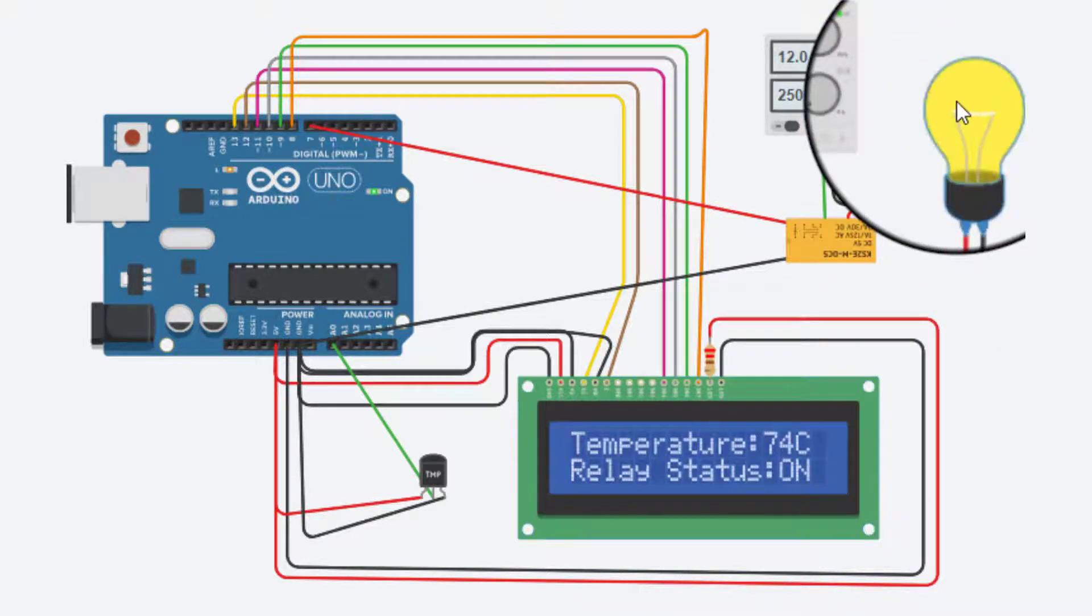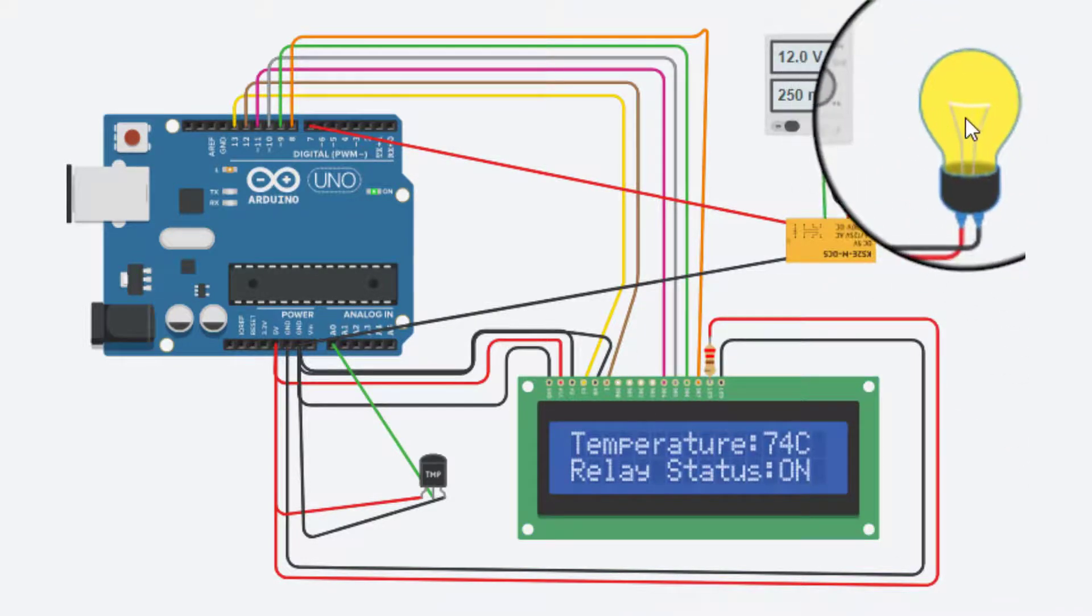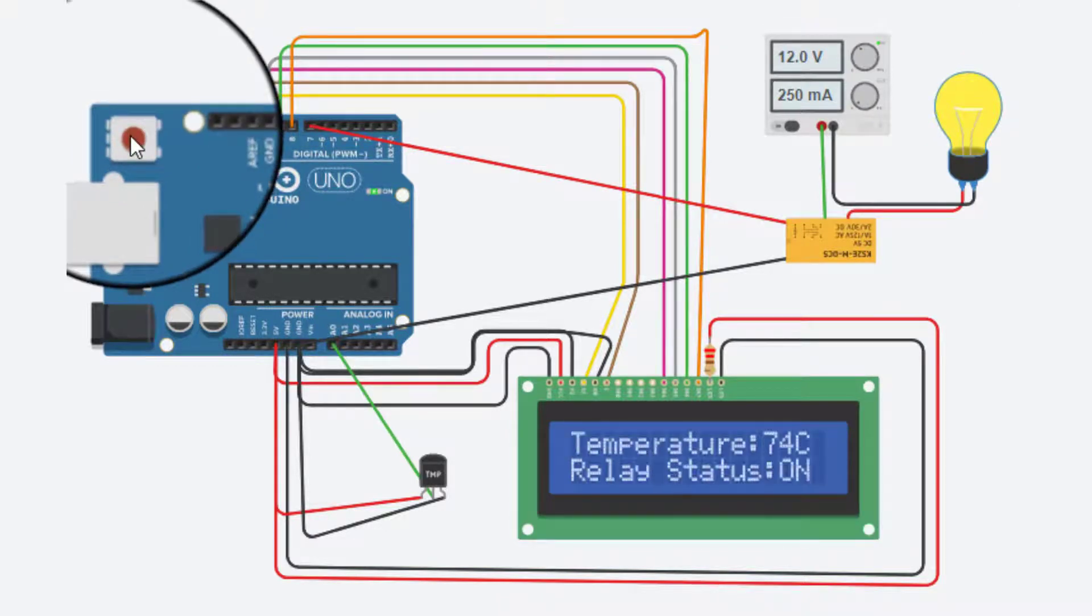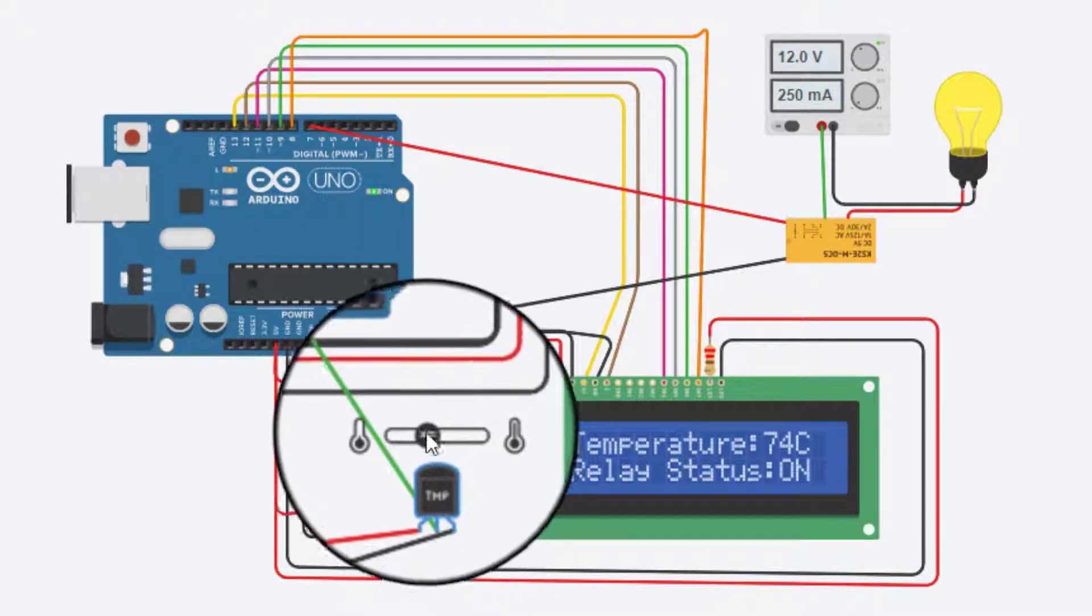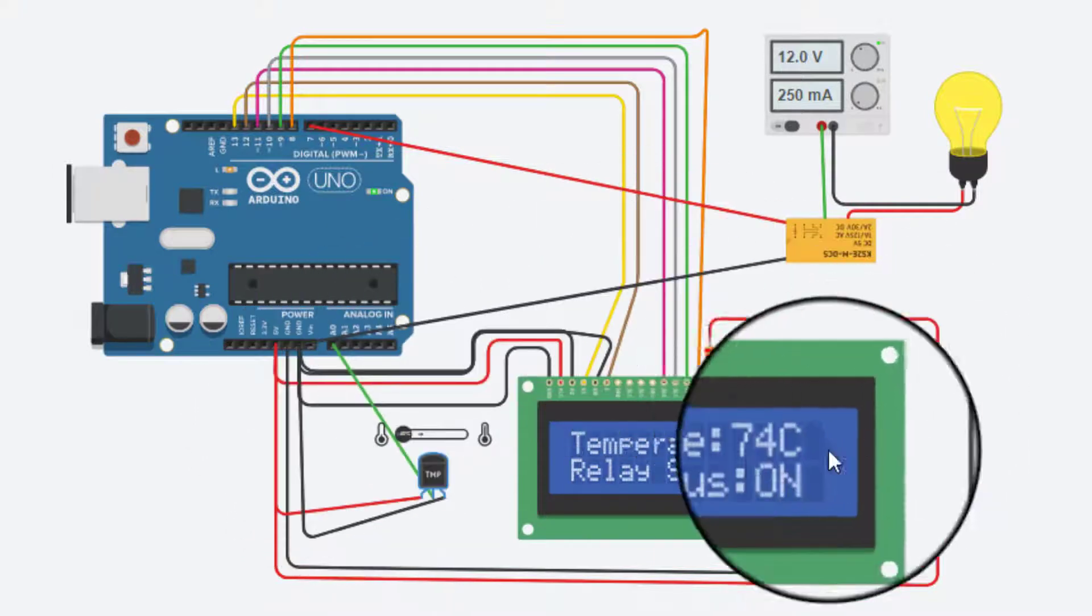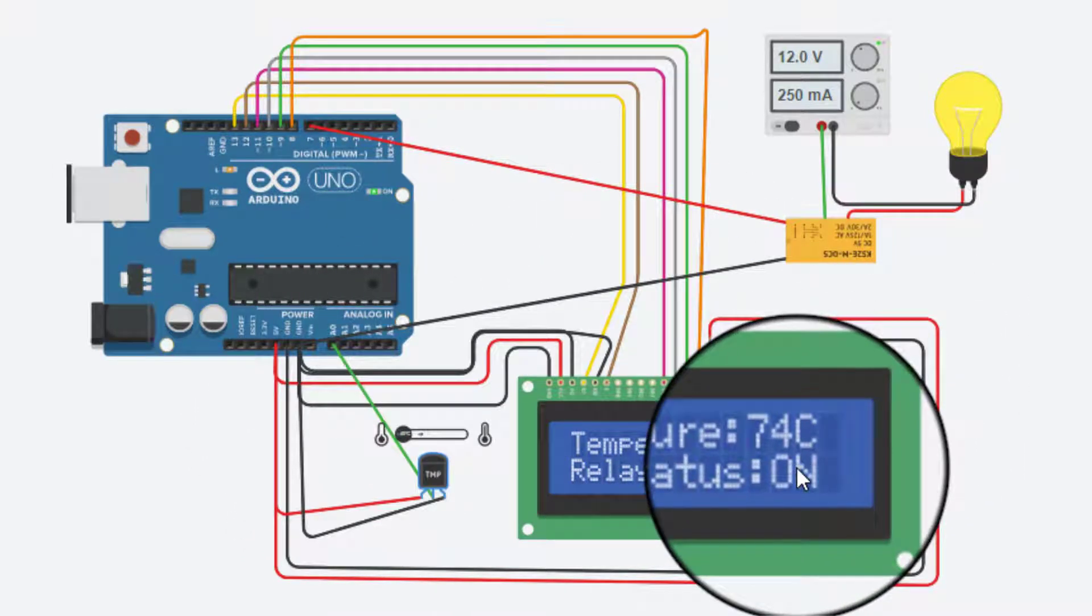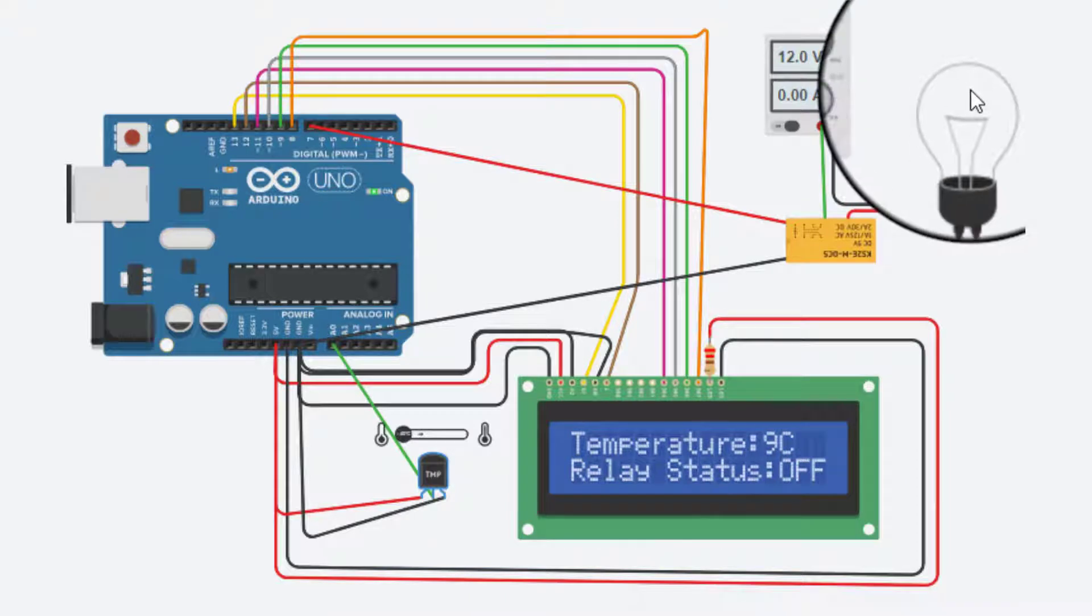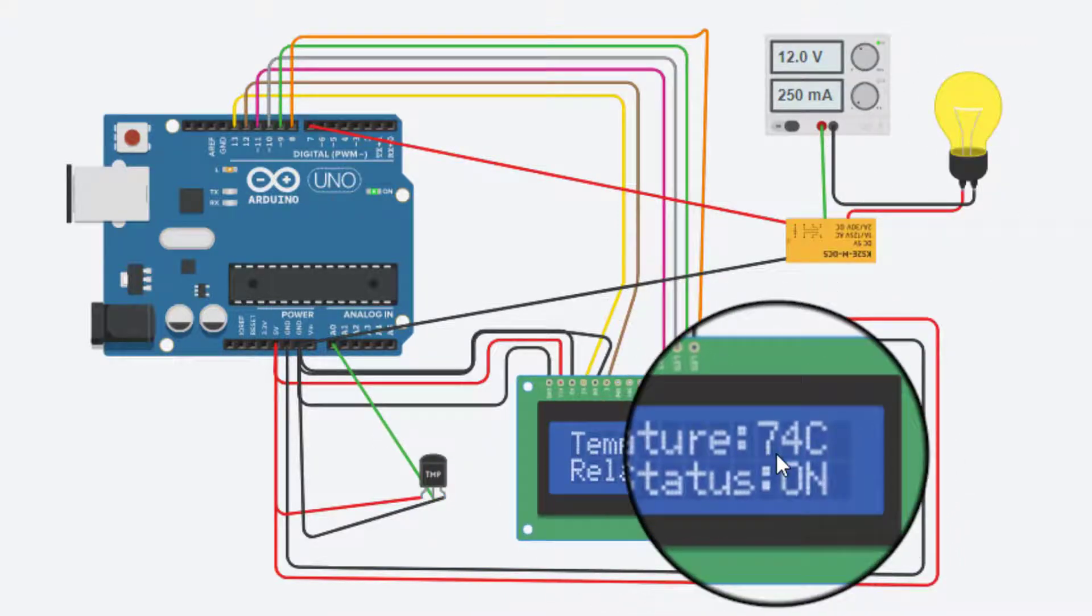The whole system depends on a relay and TMP36 sensor. As the temperature increases, the relay will be turned on. And if the temperature decreases below the preset value, then the relay will be turned off. Hence, the home appliances attached to the relay will be turned on or off accordingly.